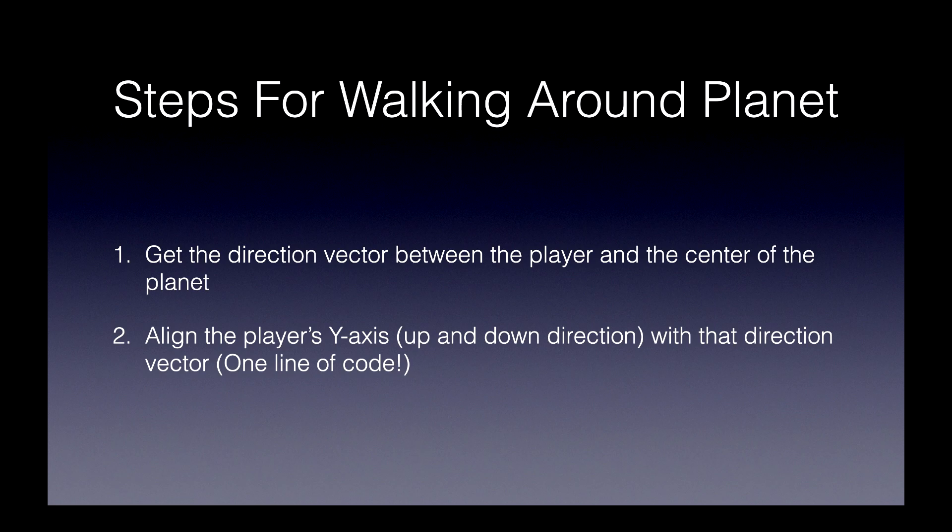And that's it. Now, the player will always be standing upright no matter where they are on the planet. And this works in three dimensions.